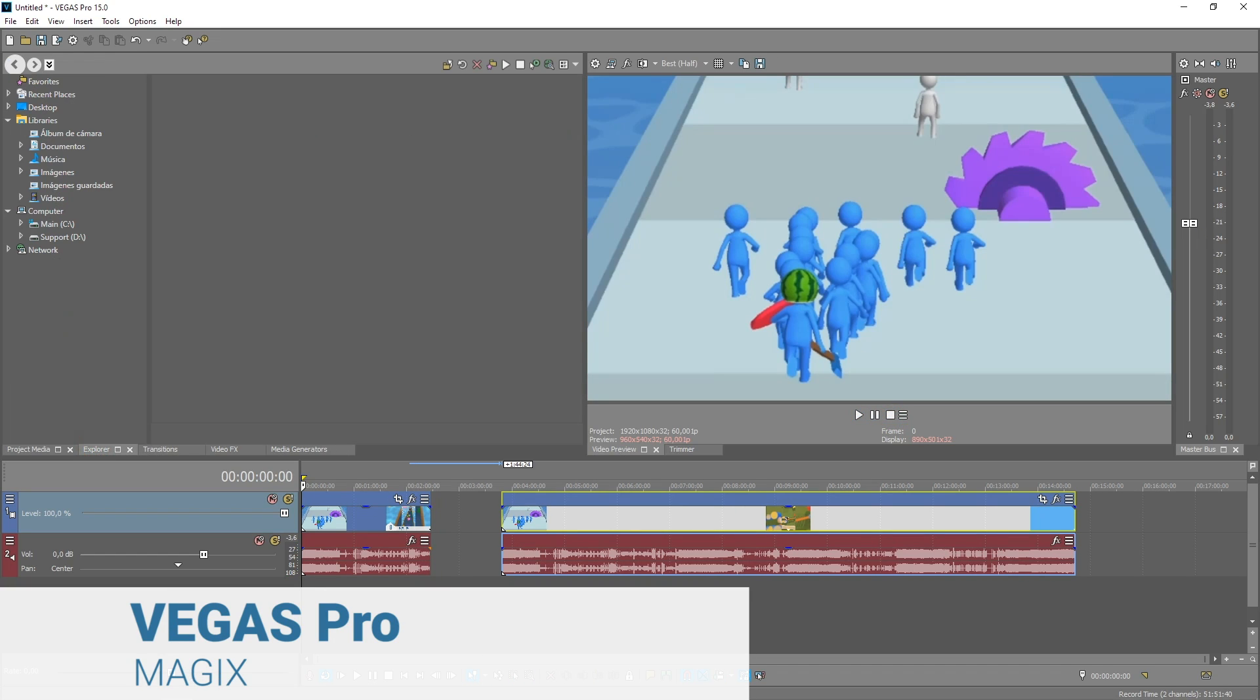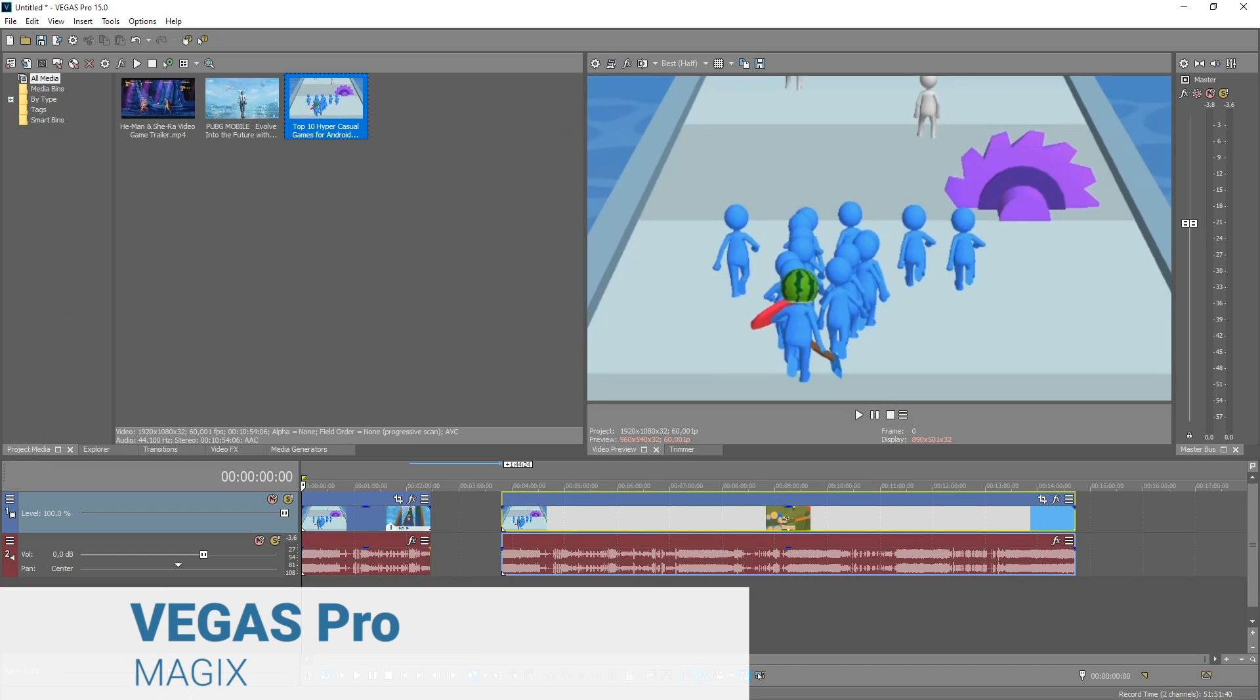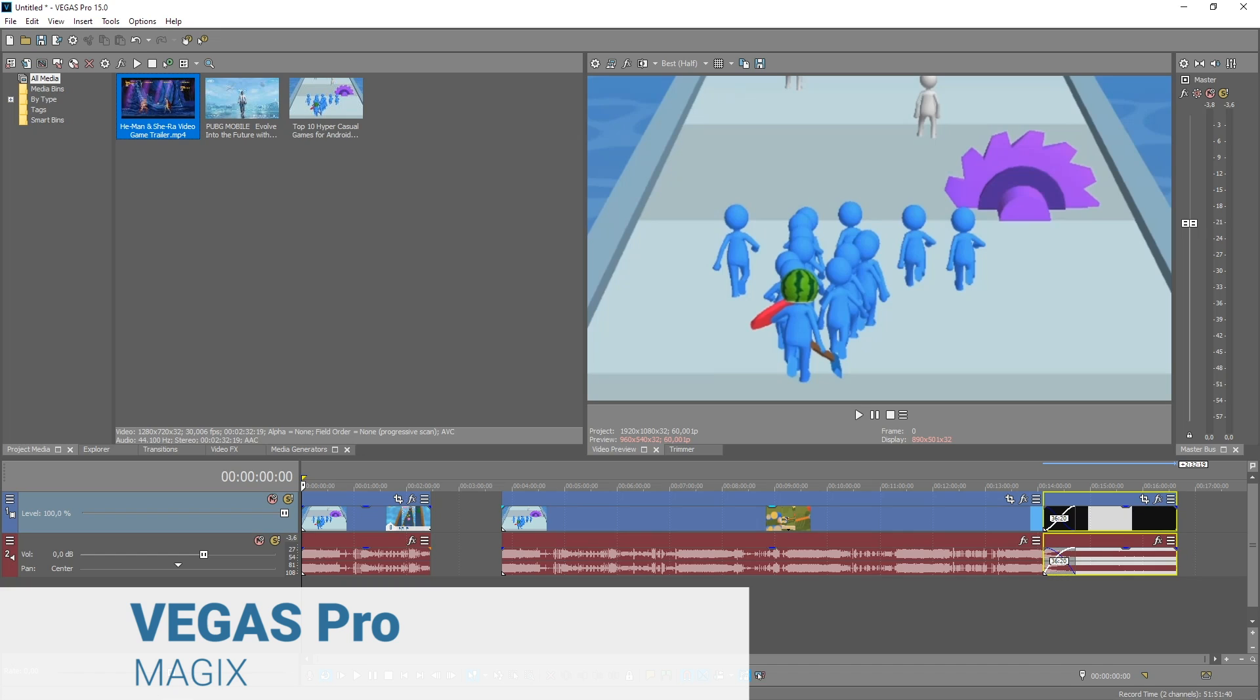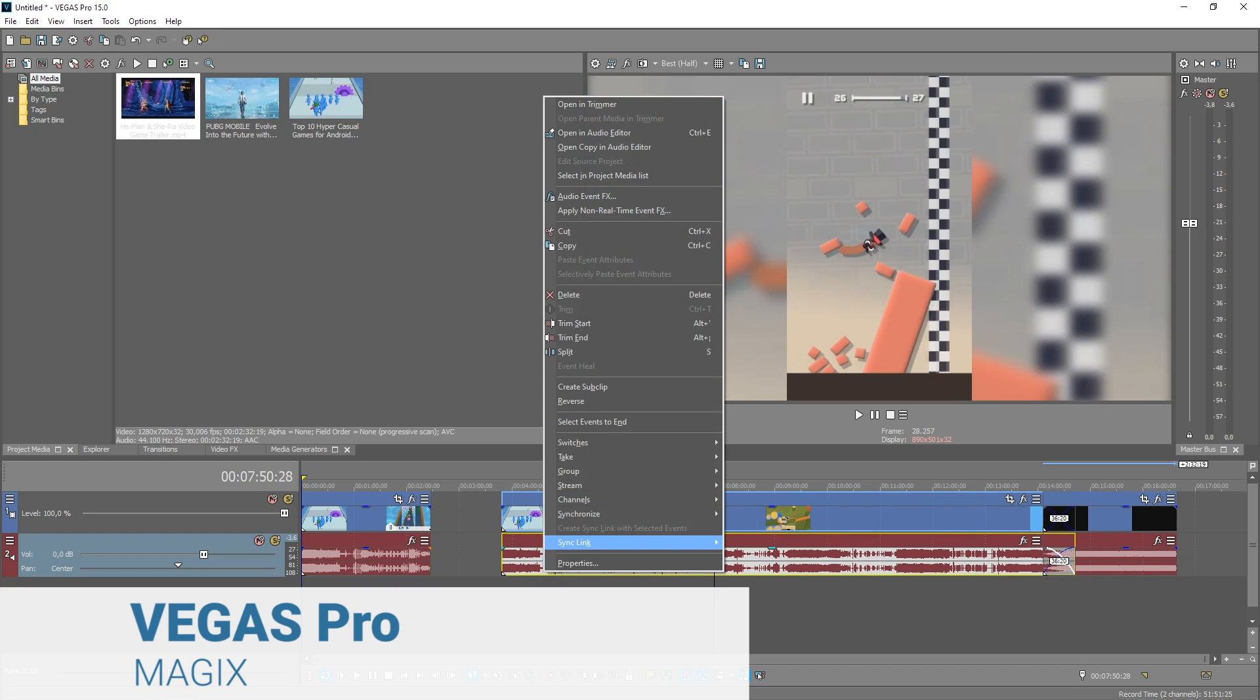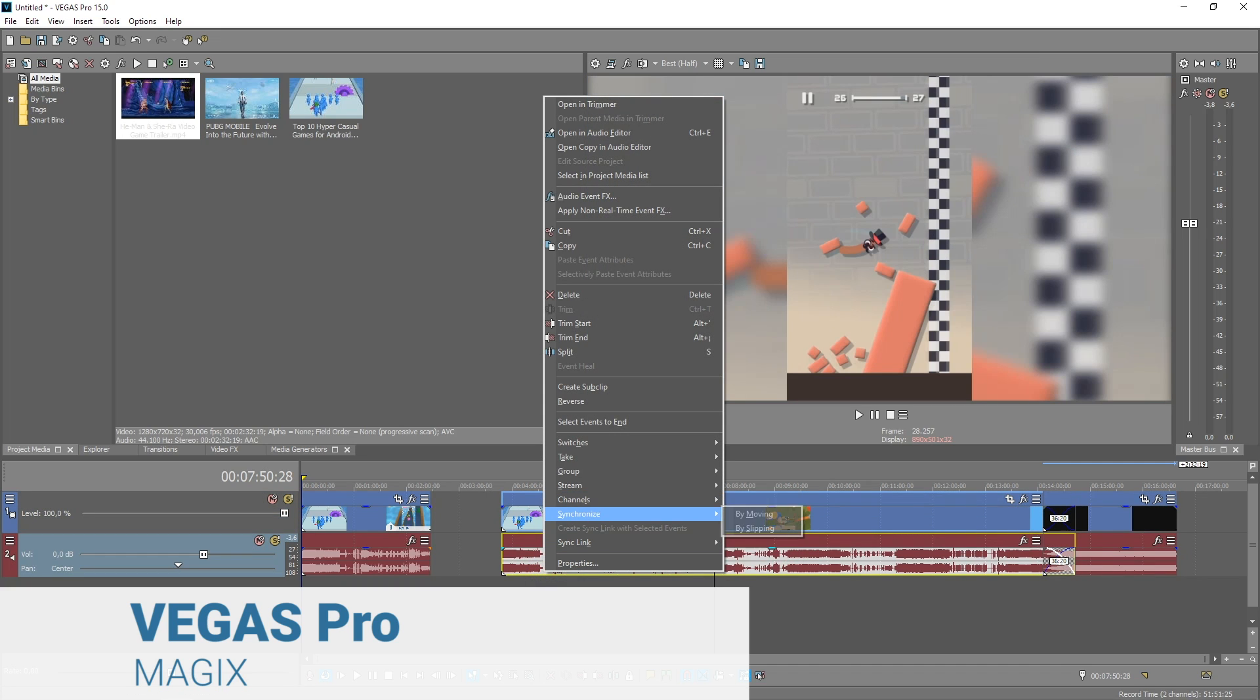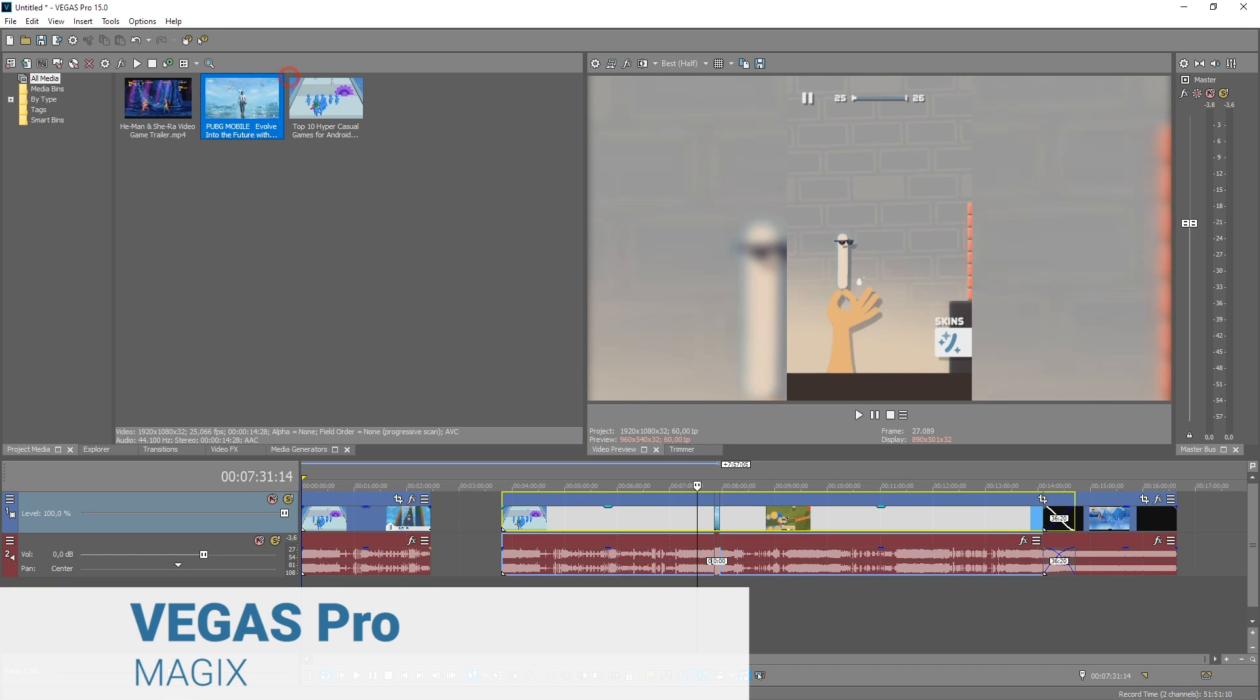Vegas Pro. Known for its former glory days when it was distributed by Sony Creative Software, Vegas editing software is still very much alive today under the umbrella of Magix, another giant in professional video editing.